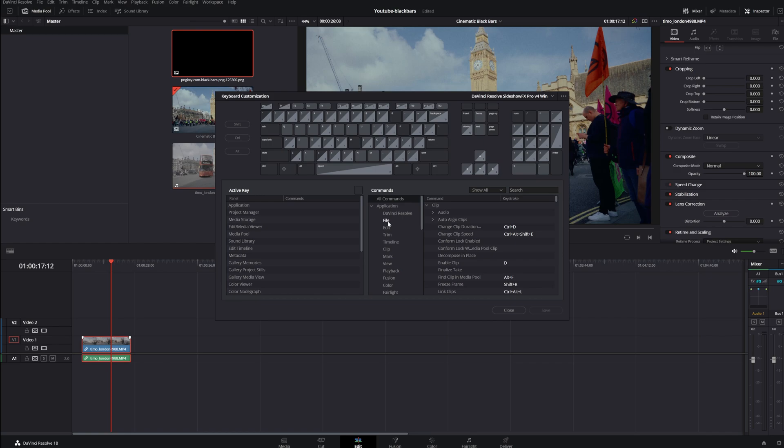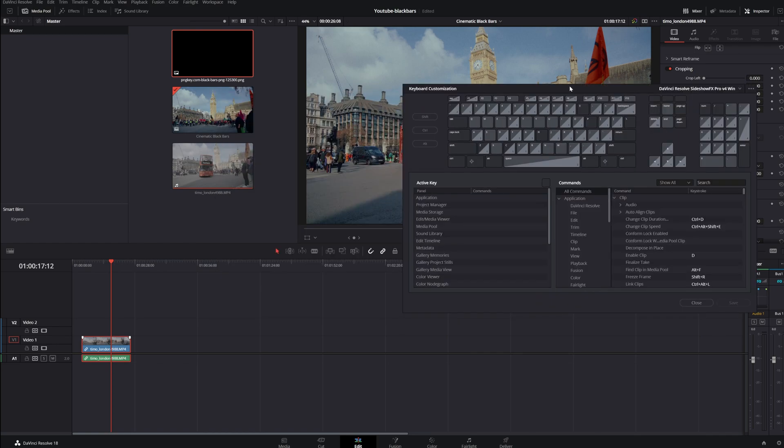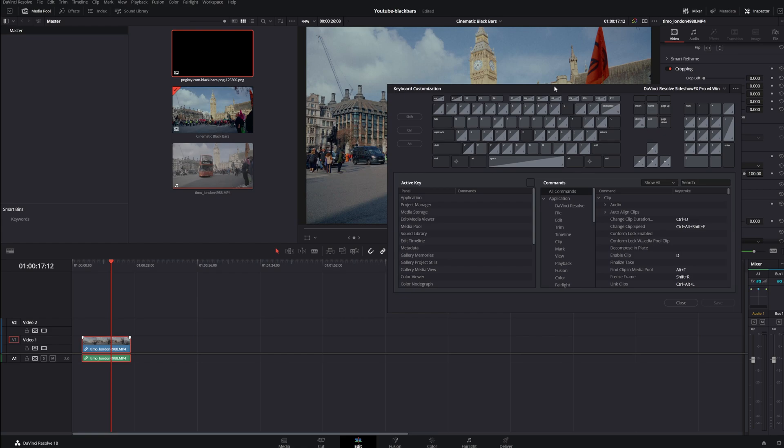So in here you can really customize your own shortcuts. Let's say we want to change the blade mode. You can type it in right up here. Blades and here you see blade edit mode and it is set to B.